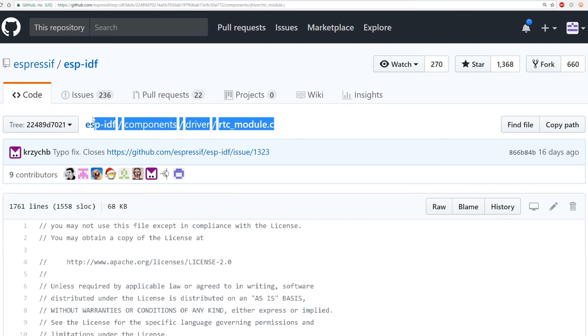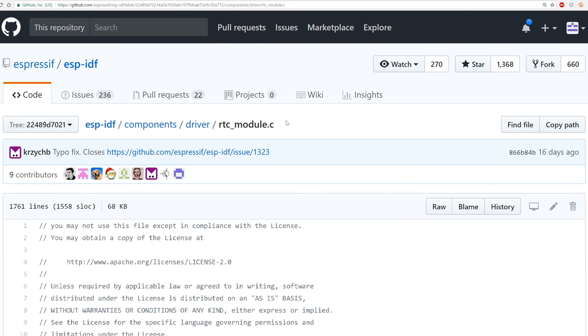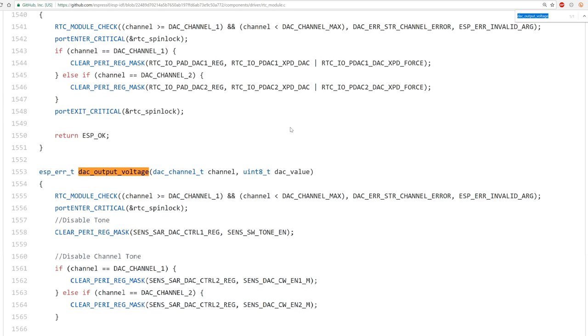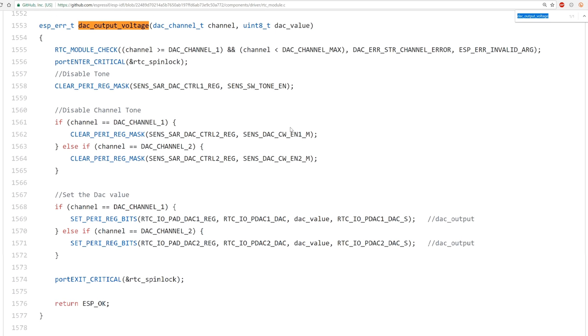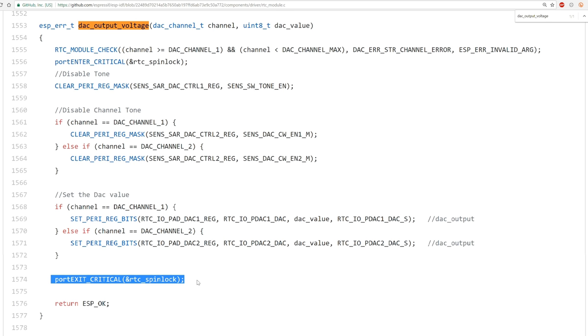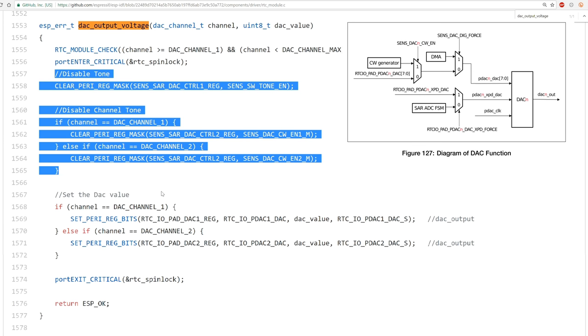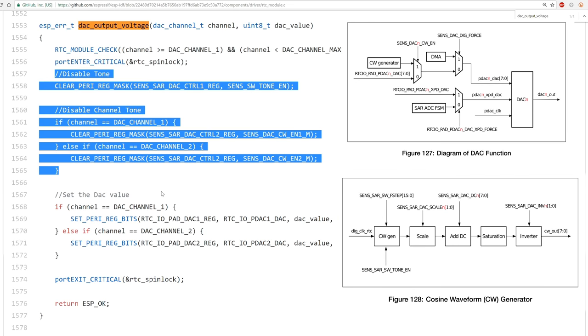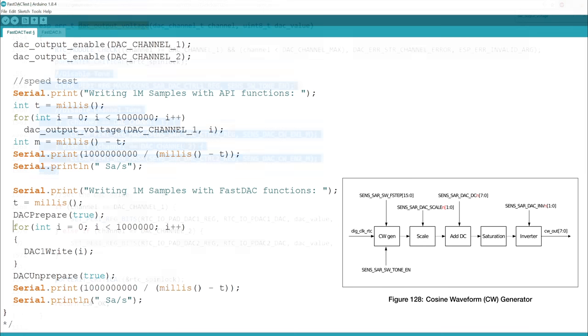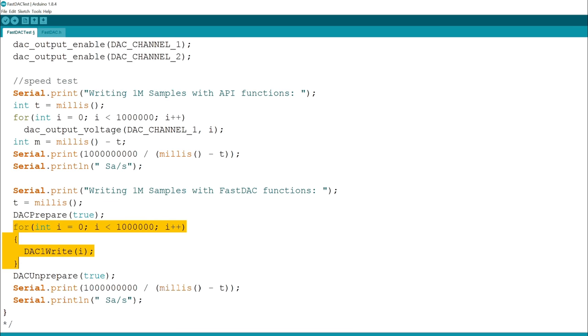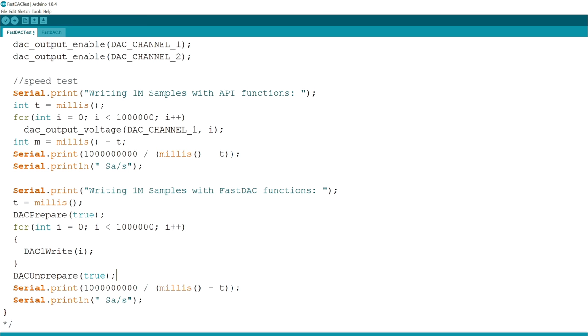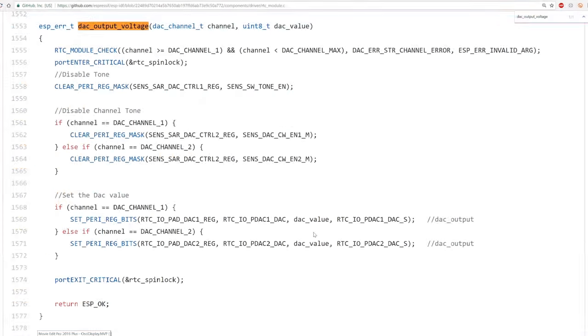I took a look in the sources of the driver function and since the sources are open I saw some potential there. The function uses a mutex to prevent other functions to interrupt it. It also disables the internal cosine generator. We don't need to do this every single sample so I decided to move it out of the drawing loop as a prepare and unprepare function. That worked ok, the new code was 3 times faster.